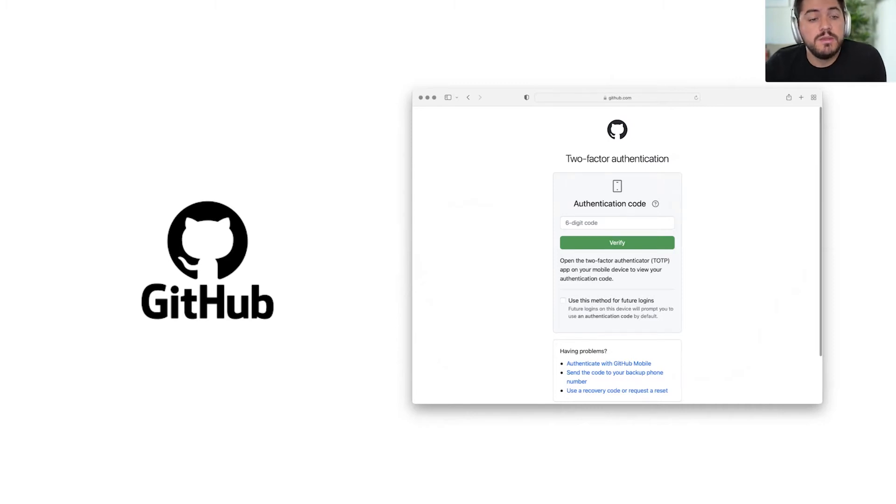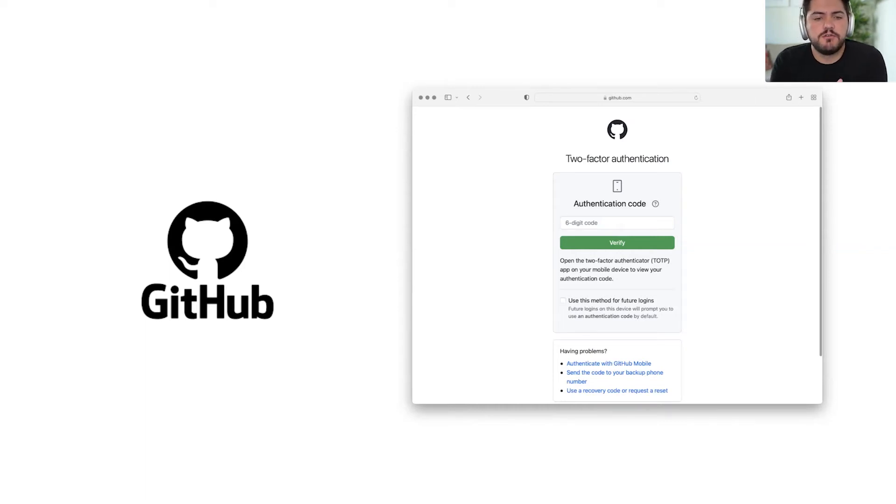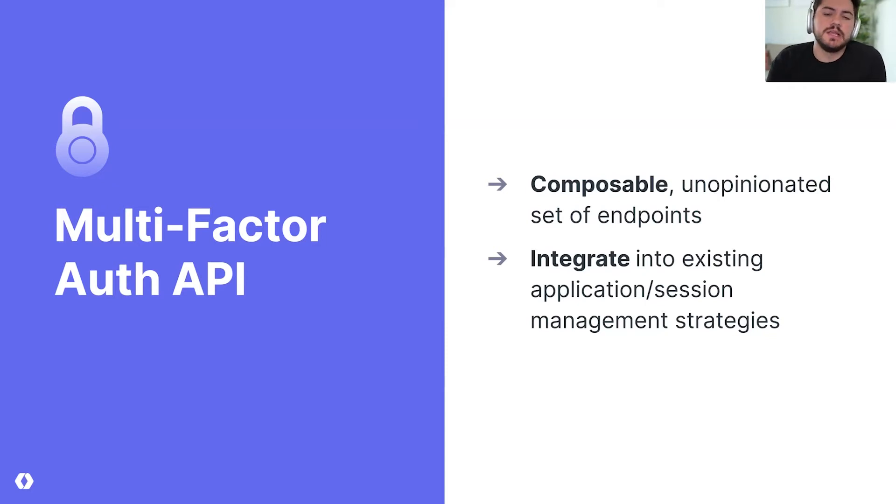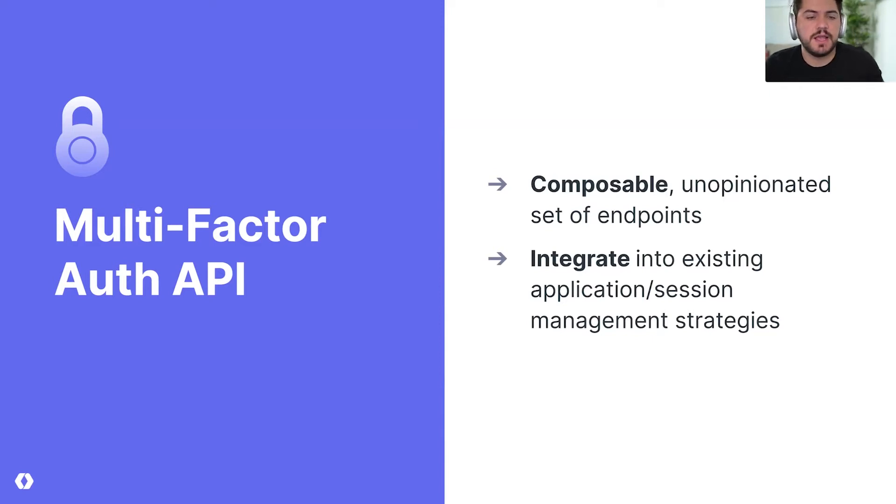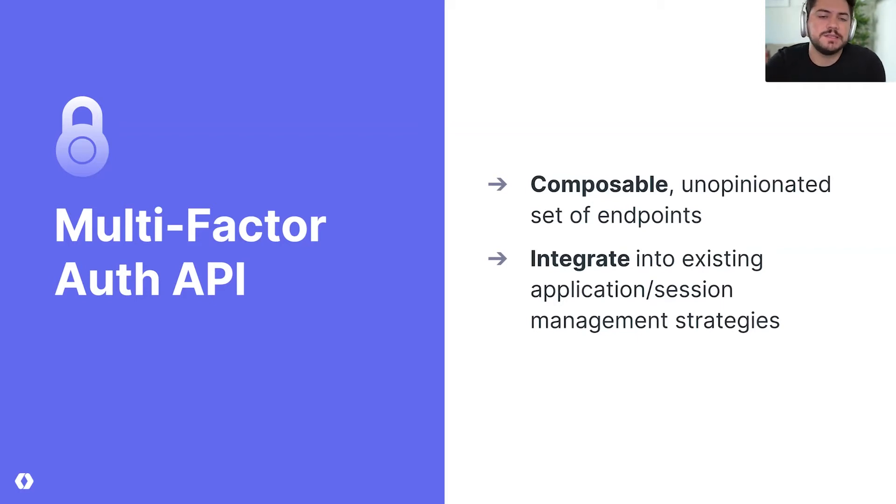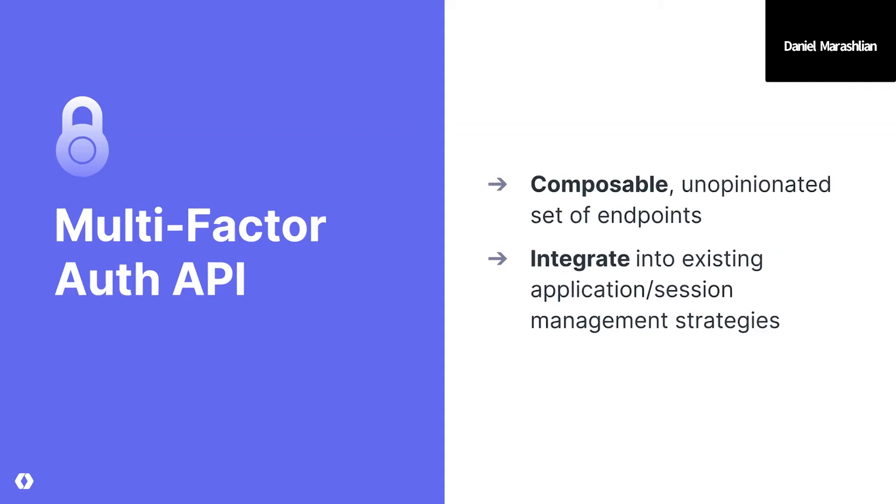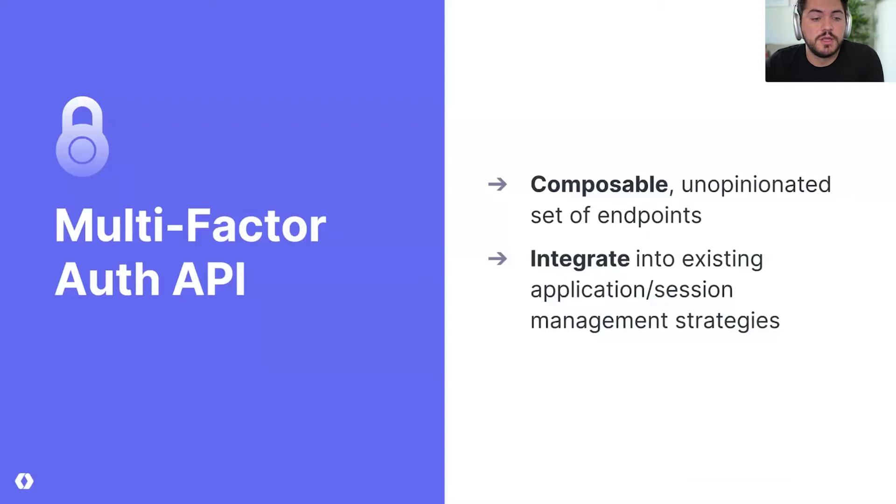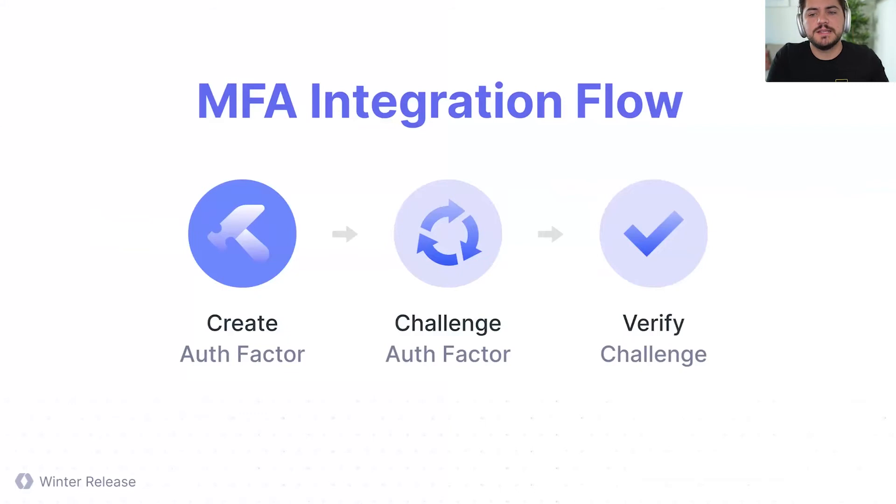So we built an MFA API, and we tried to approach this from a very composable and unopinionated way. So instead of being attached to a specific IDP, instead of being really opinionated in terms of how you should manage backup codes and that kind of thing, we decided to be really unopinionated and also make it in a way that you can plug this into any existing app, plug this into any session management strategy that you're using instead of being attached to something else. So this is the integration flow that you're going to go over with.